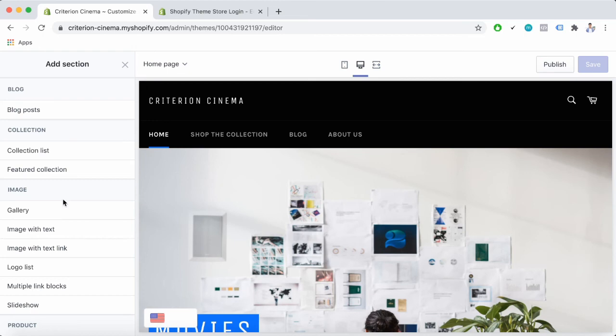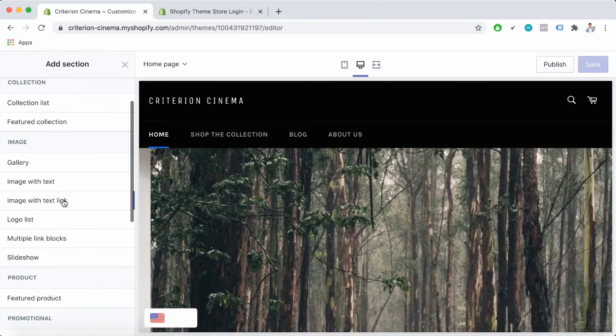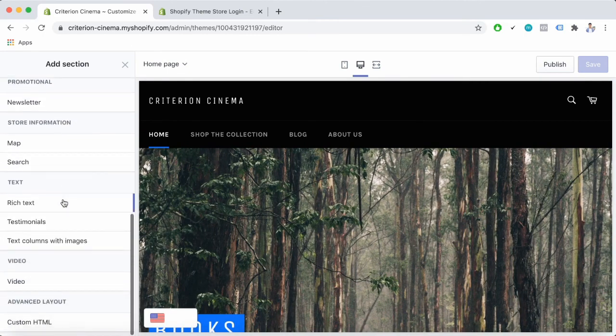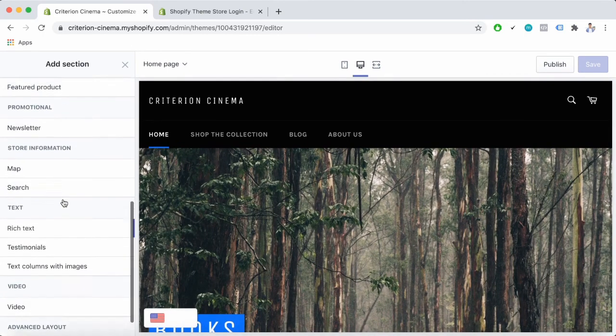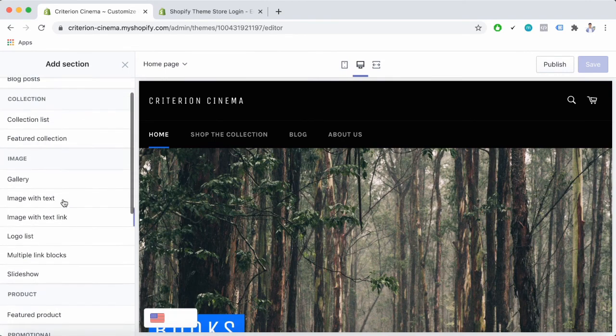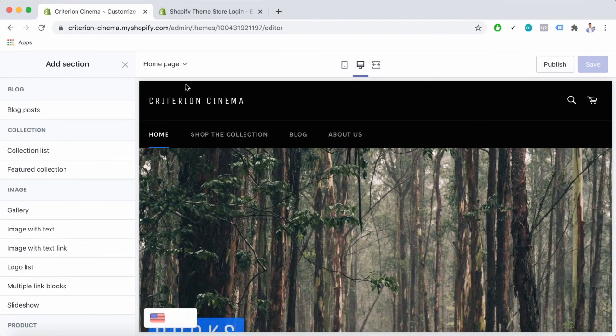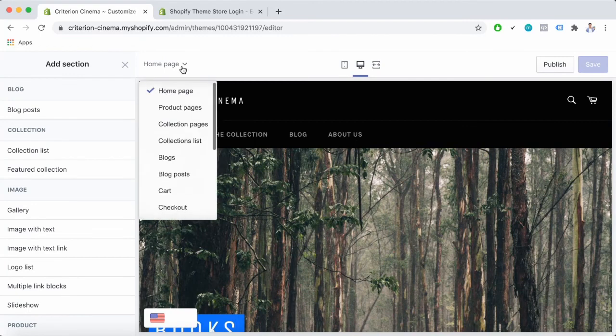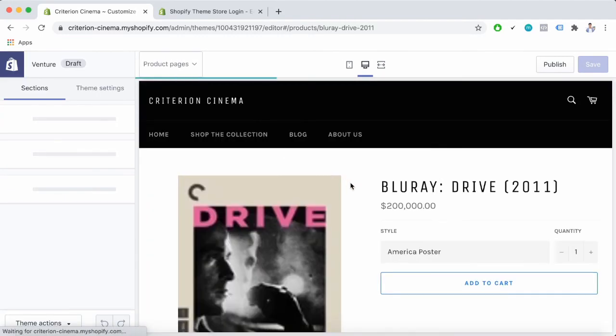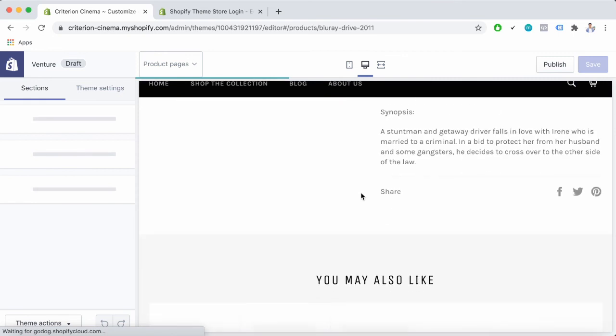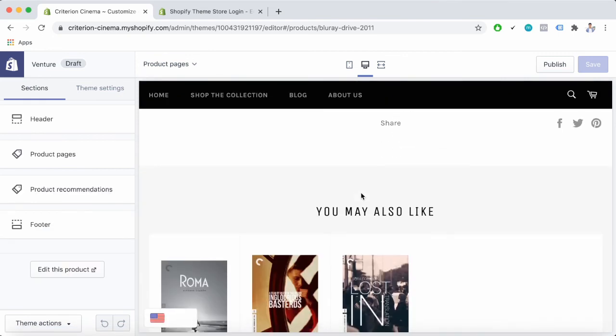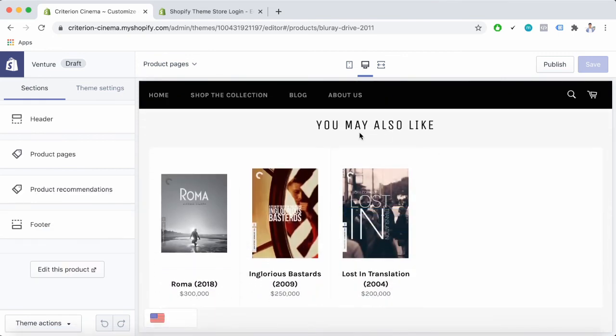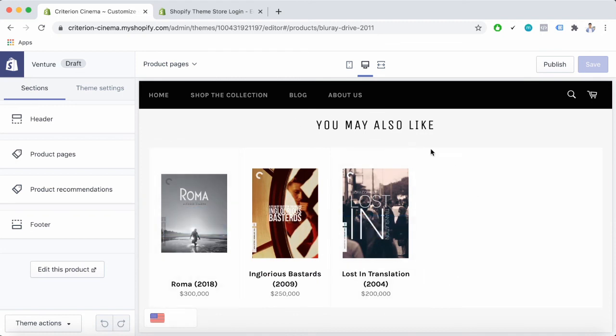There are a lot of elements to choose from and you can add them anywhere you want in your store. For the product pages, here is the product recommendation section that I also mentioned earlier. So when you set up a Shopify product page with the Shopify venture theme, the product recommendation section will be preconditioned by default.